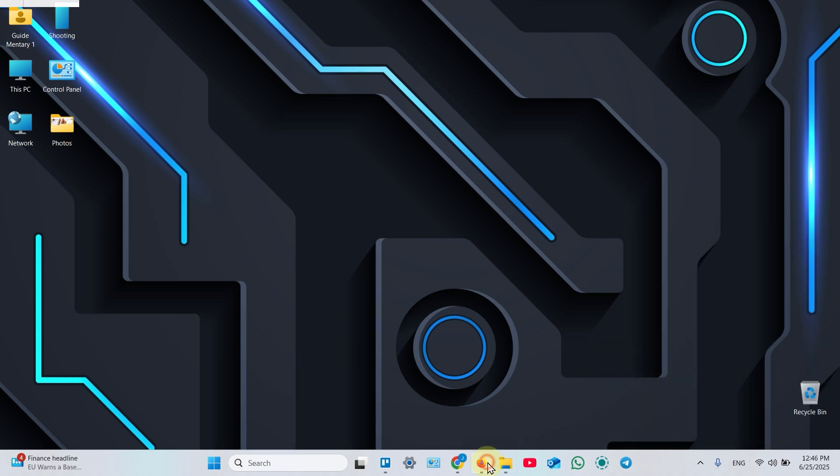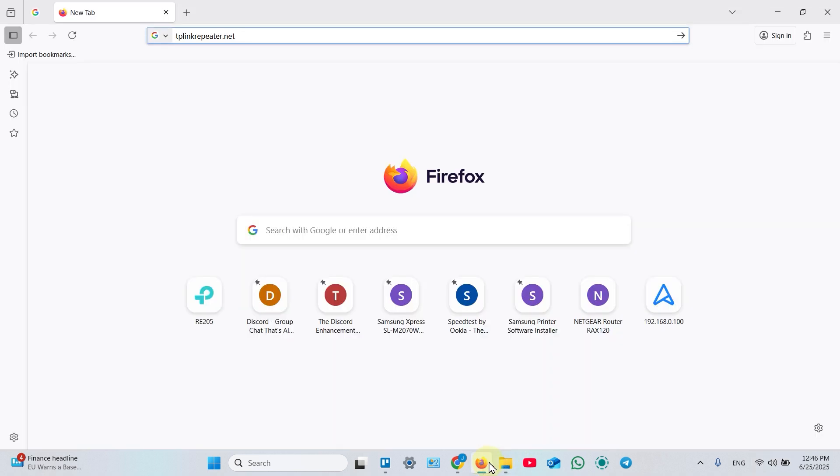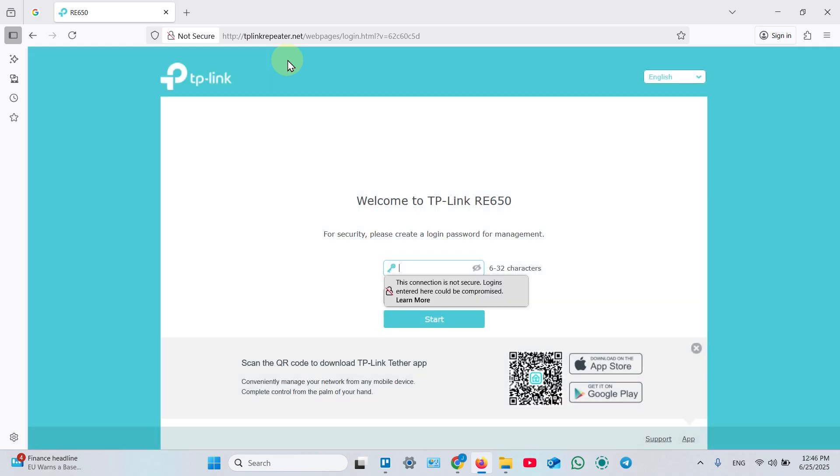Once connected, open a web browser. In the search bar, type in tplinkrepeater.net, then hit the enter key on your keyboard. It takes you to the web interface.